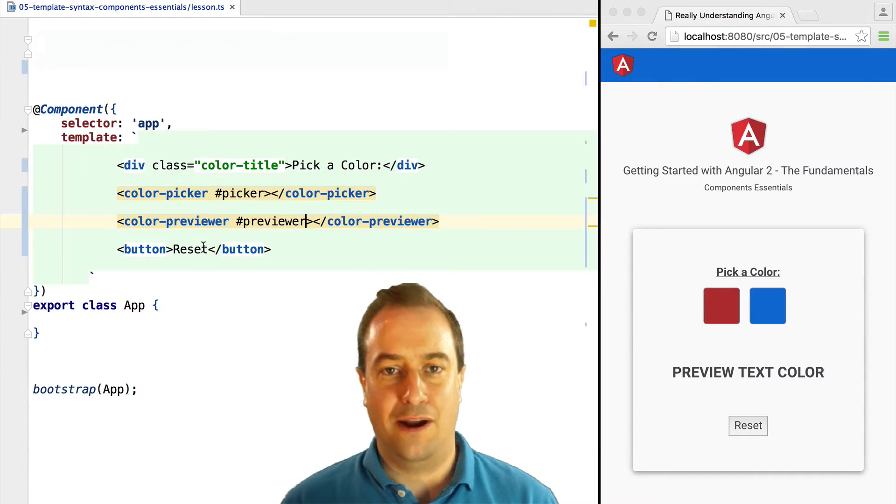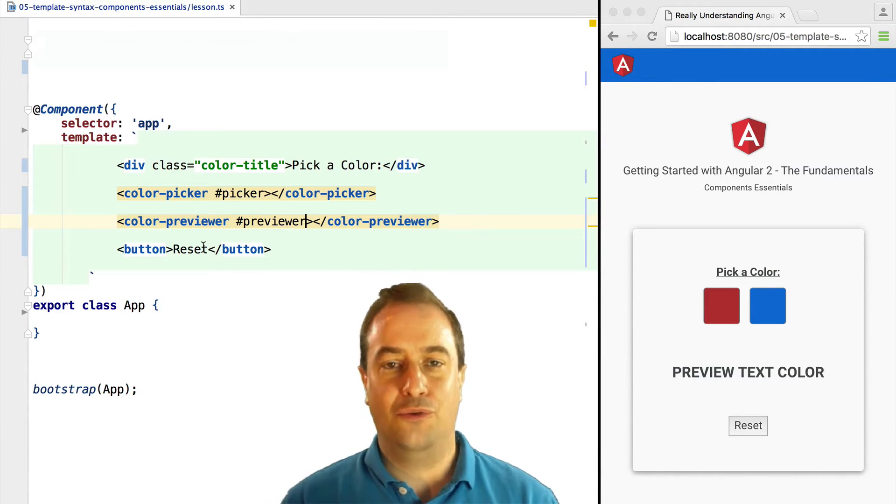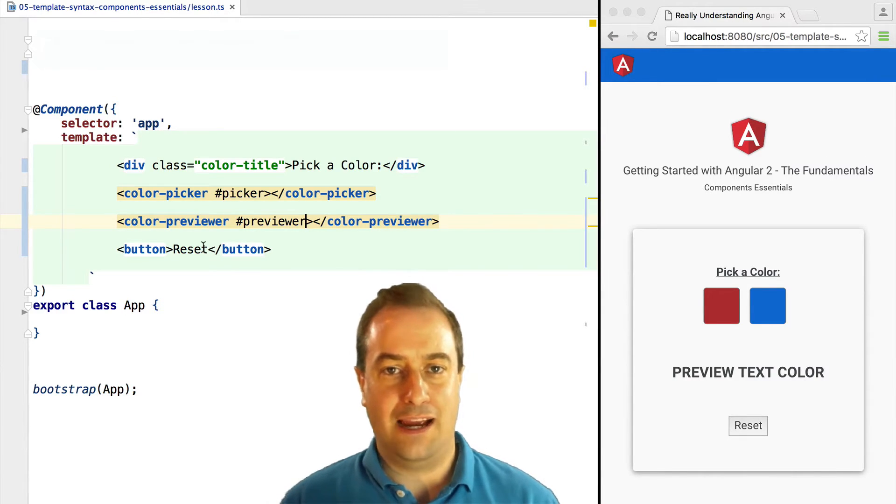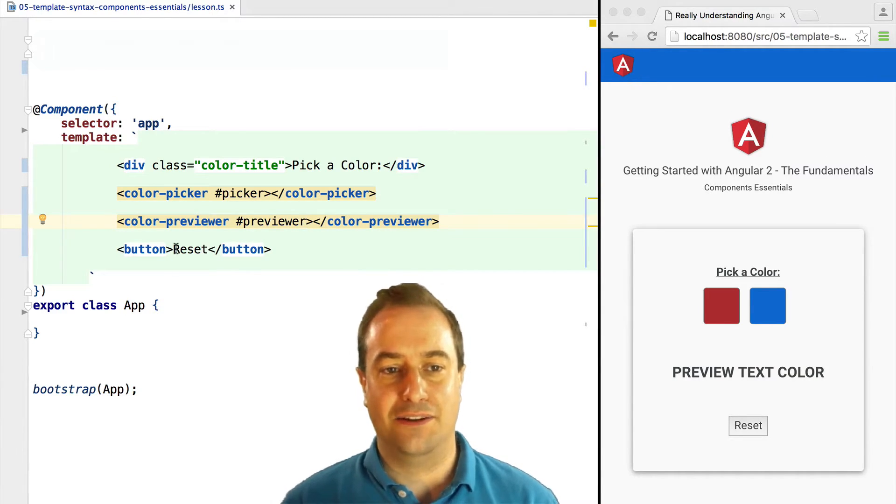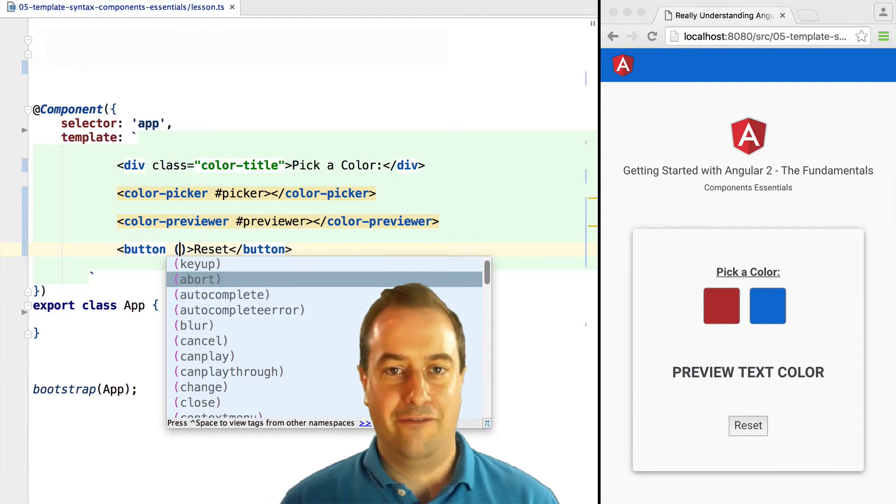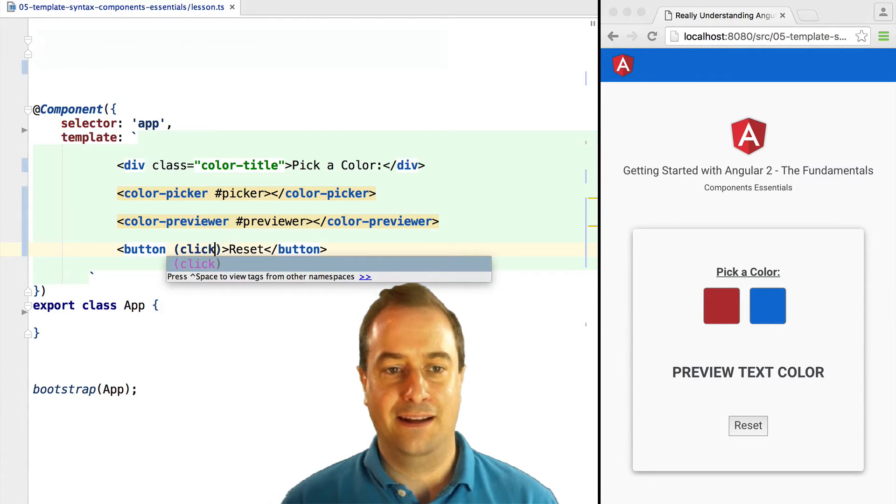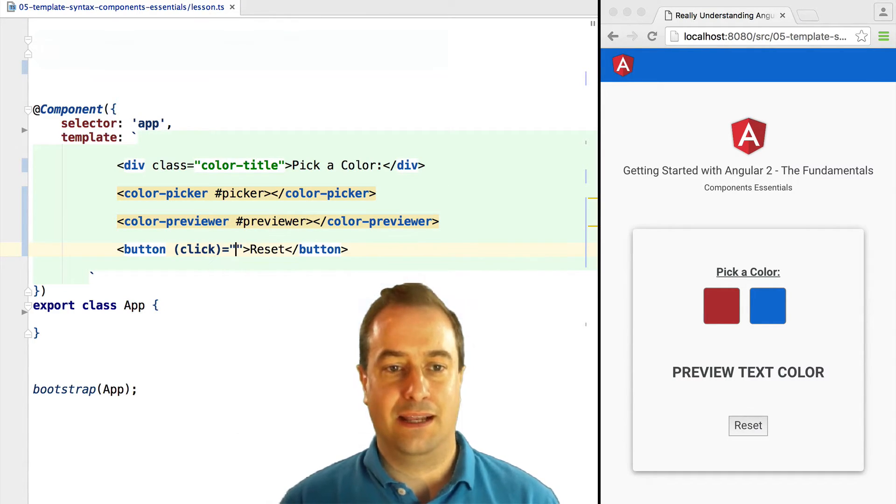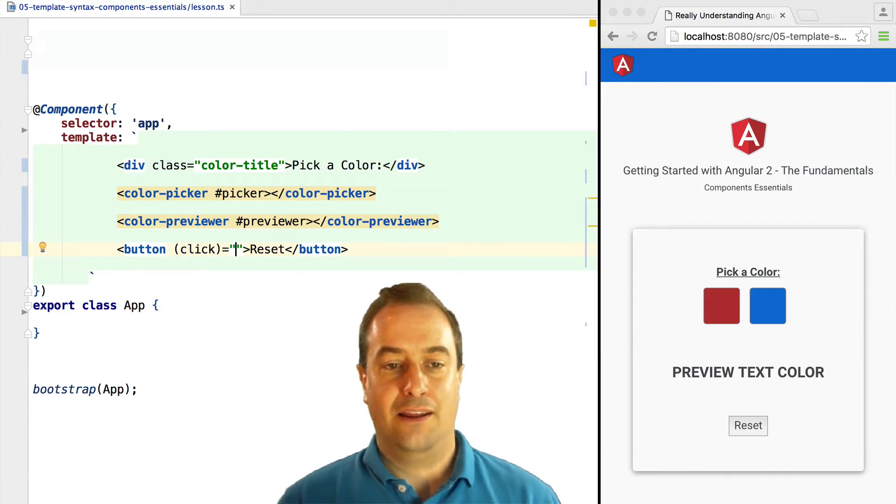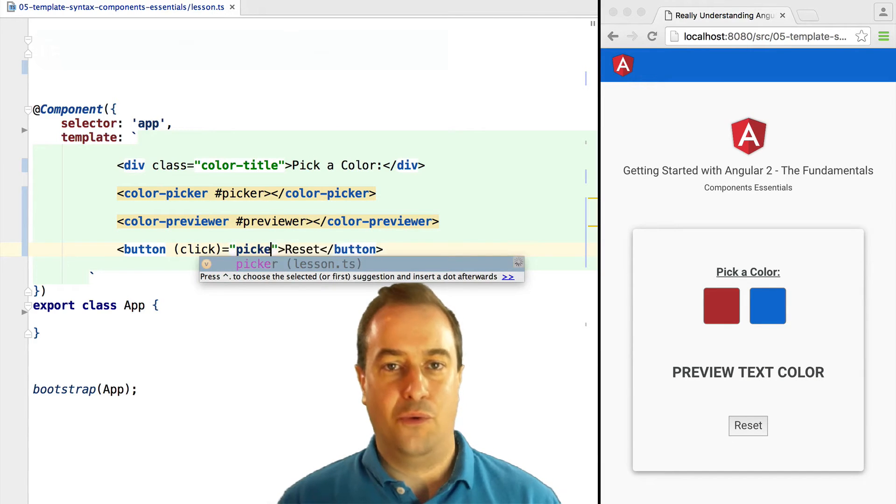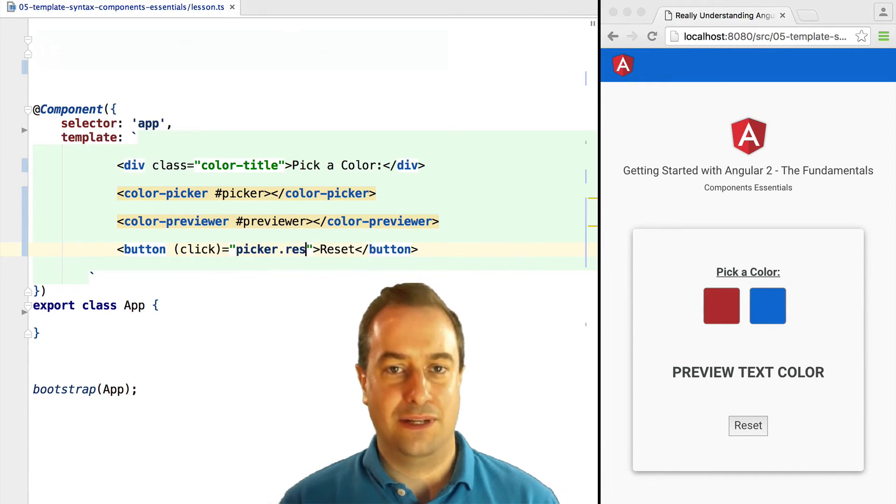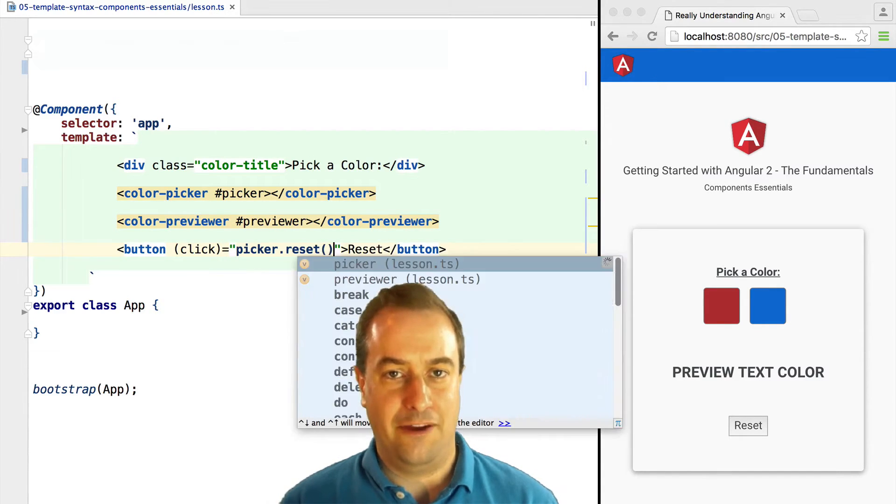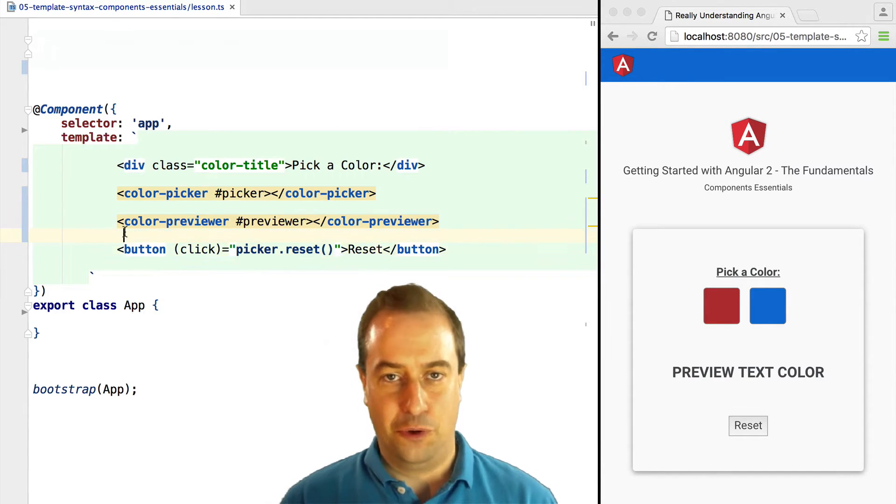So we can use a reference to a component to call actions on it. In this case, the reset button will have a click handler that once the button is clicked, the color picker will have its reset method invoked.